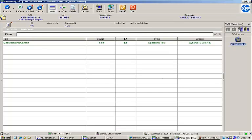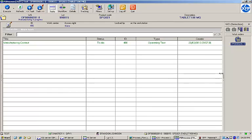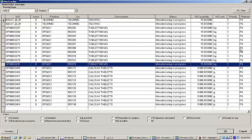Here we can see the EBR execution screen. This is where operators are able to navigate and interact with EBRs during the production process. The Work Order Selection menu on the right-hand side allows the operator to search for and select from any work order that has been launched in the applicable work center.